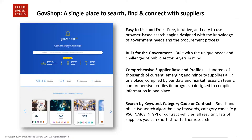If you're a supplier, come create your own profile for free. Put in information like keywords about what you do, the contract vehicles that you own, and product service codes that you qualify under, so that when our buyer community and government contracting professionals are doing market research within GovShop, they can find your company.